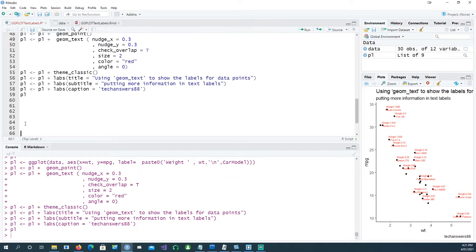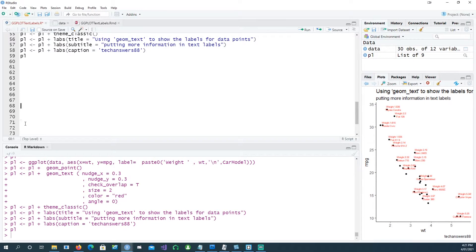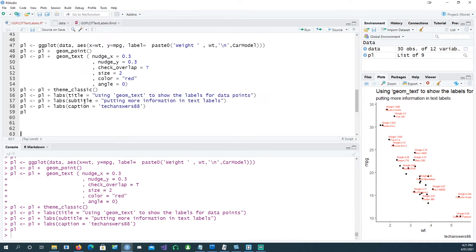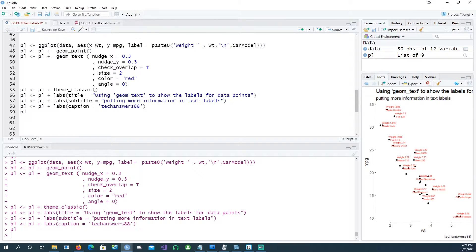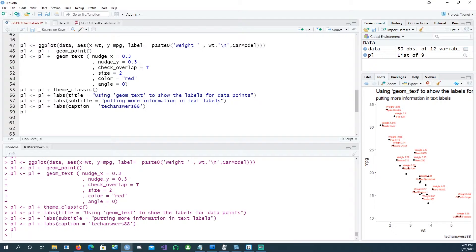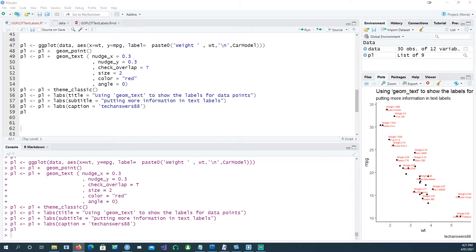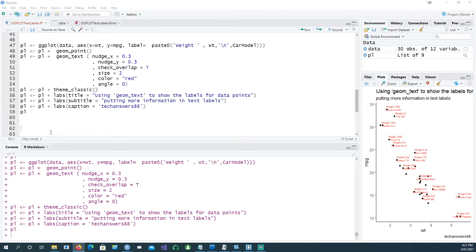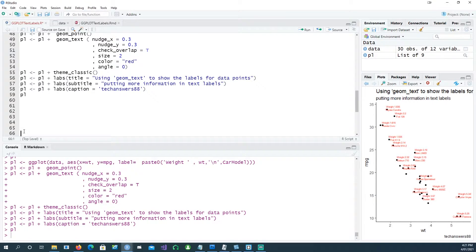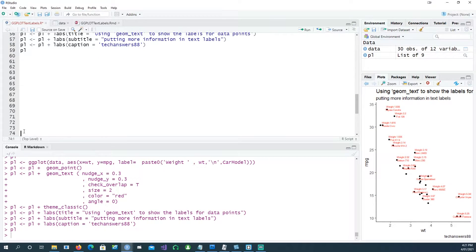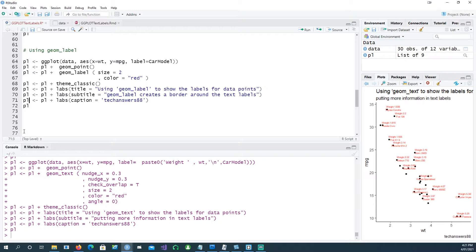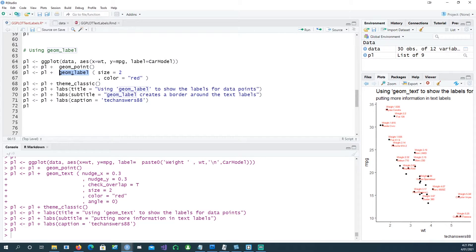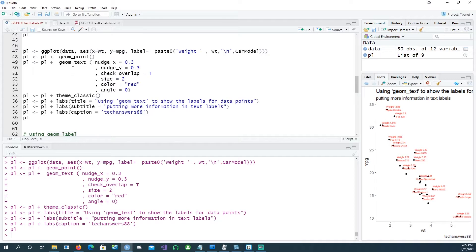Going a bit further, now we've plotted or created the labels using geom_text. There's another way of creating the labels which is by using geom_label. It's a different command that does the same work in a slightly different fashion. If I write this code, see that I'm using geom_label instead of geom_text.